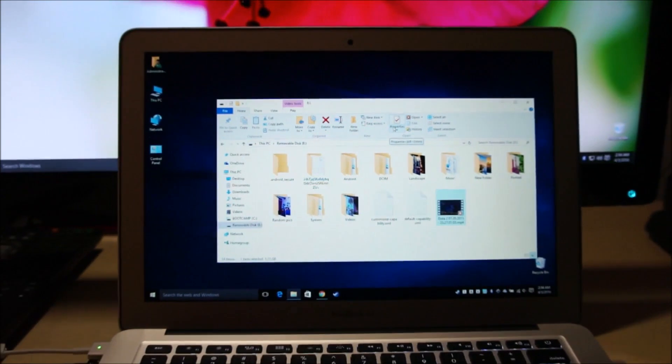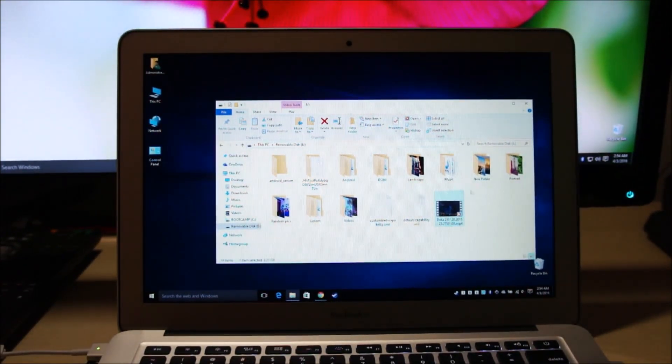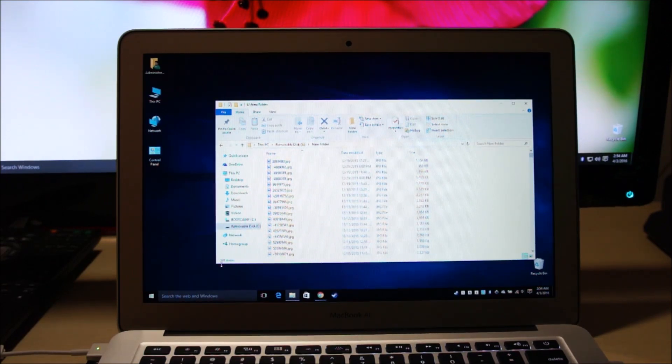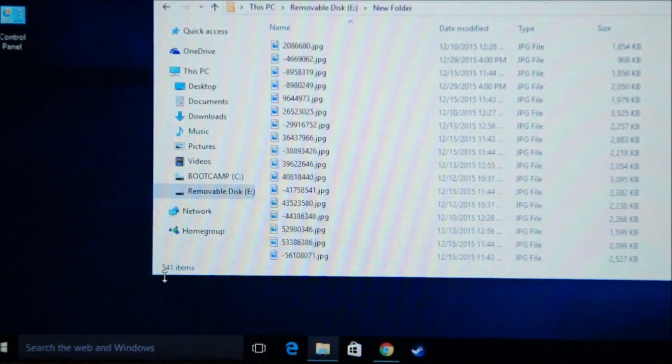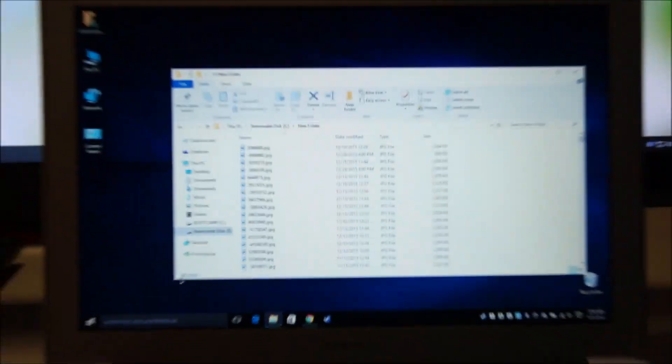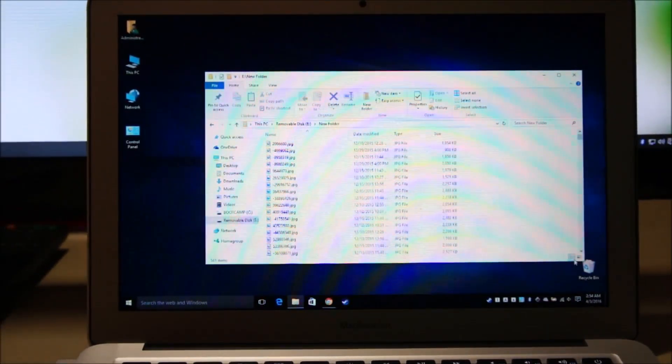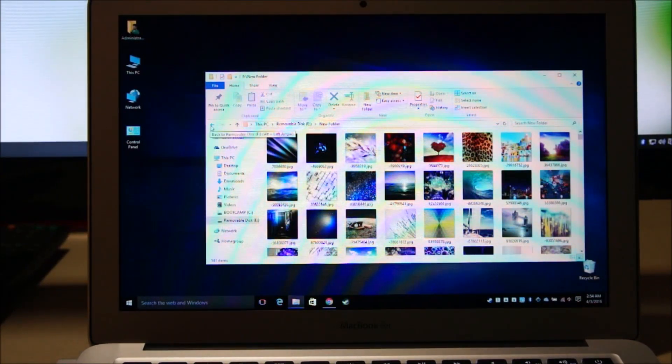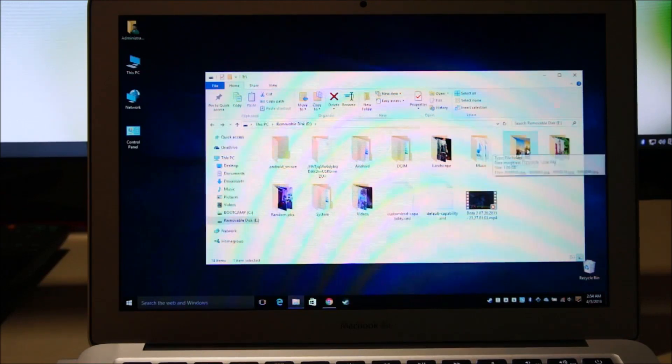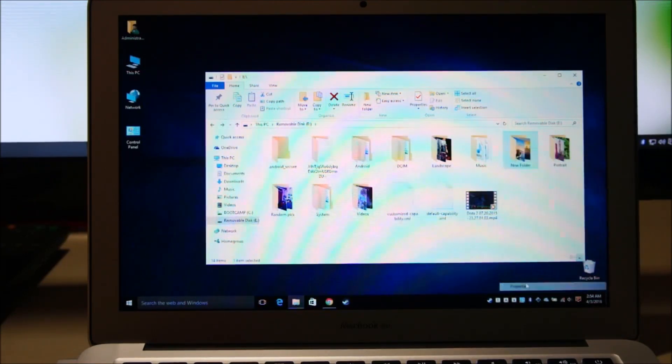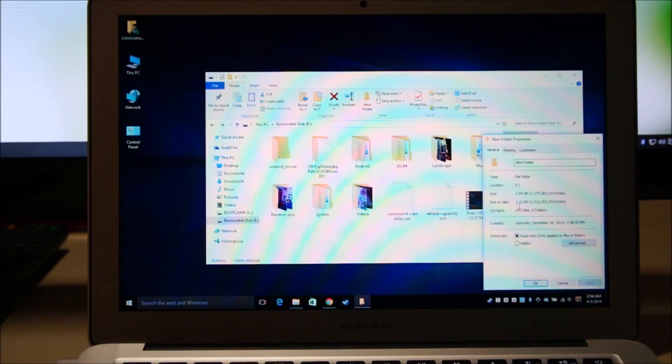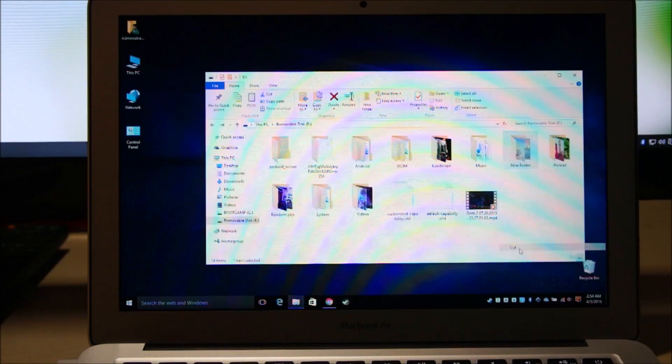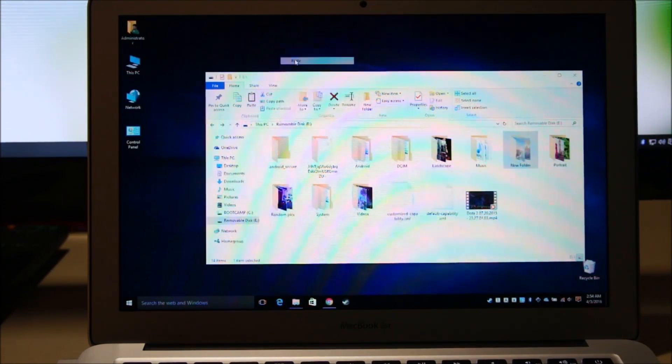Part two of my test, I'll copy multiple files. This folder has lots of wallpapers, around 541 wallpapers to be exact. What I'm going to do is cut all of these and again paste it on my desktop so we can see the read speed of the SD card. The total size is around 1.12 gigabytes. So let's get started.